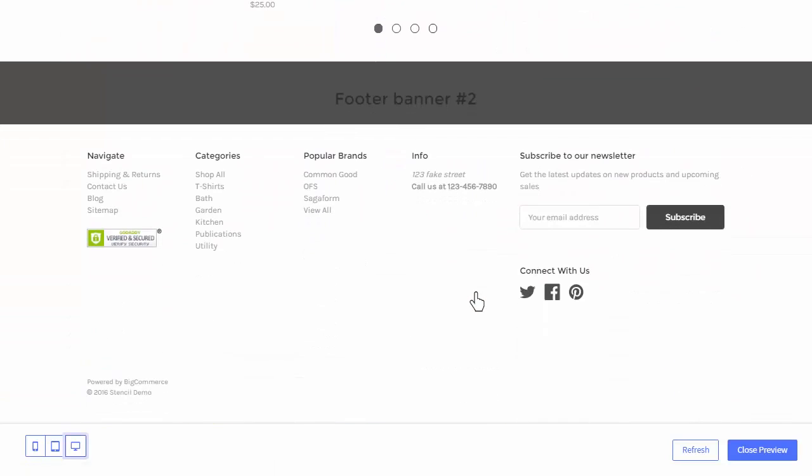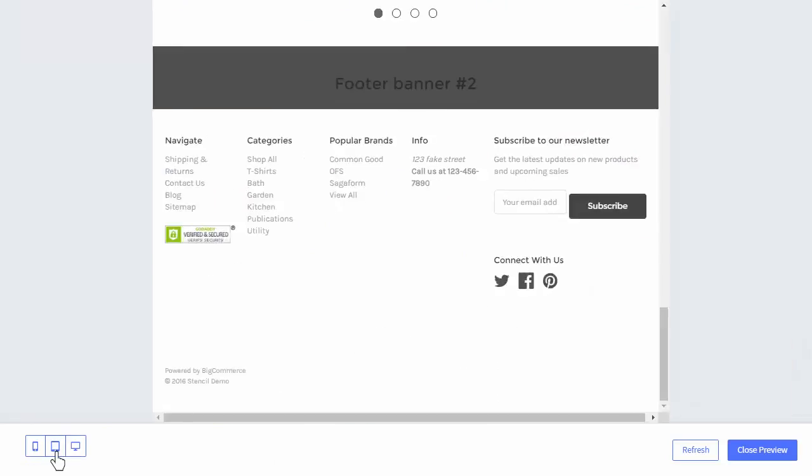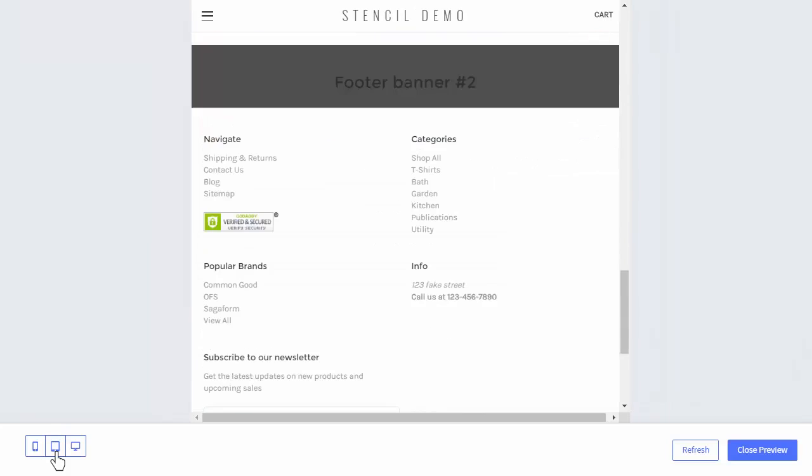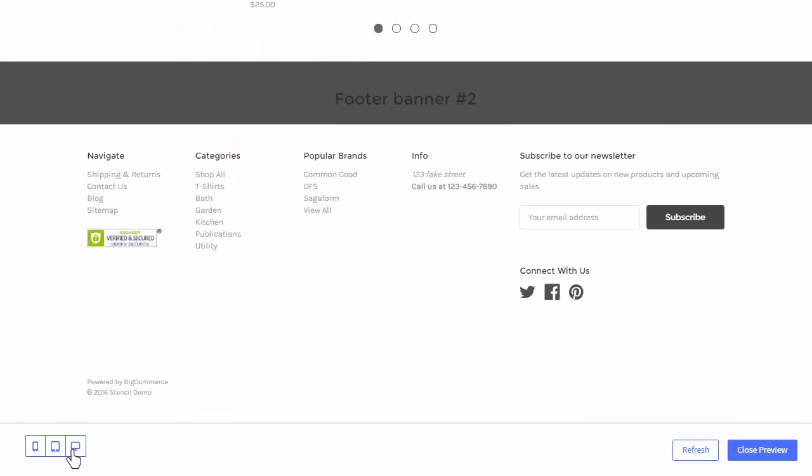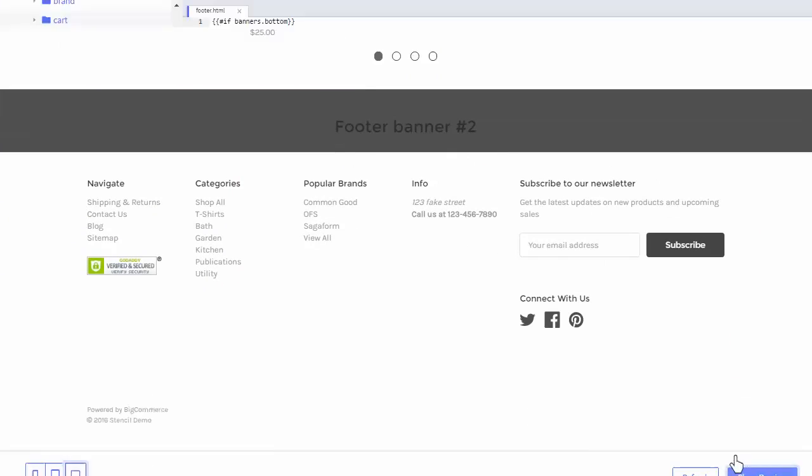Within the preview window, there are toggles so you can view how your changes will look on mobile devices. Once you're done previewing, click the Close Preview button, and you'll be returned to the editor.